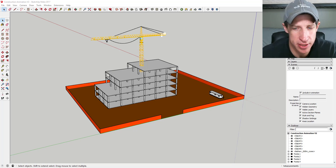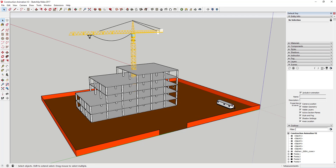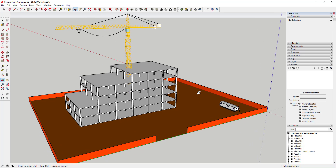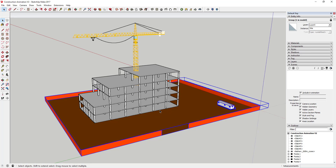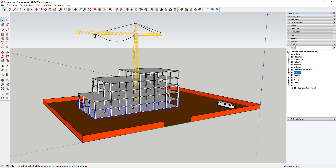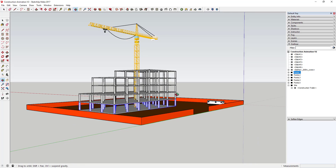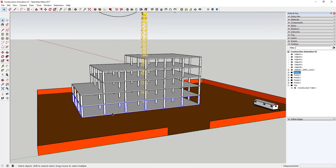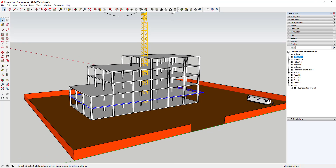I've got my building modeled right here that I'm going to use for this sequence animation. The first thing to point out is I've modeled everything and put it all in groups, broken up into separate groups based on the animation I want to create. Any piece you want animated in a separate scene needs to be in its own group. For example, I've modeled the slabs for each level separately from the structural supports.